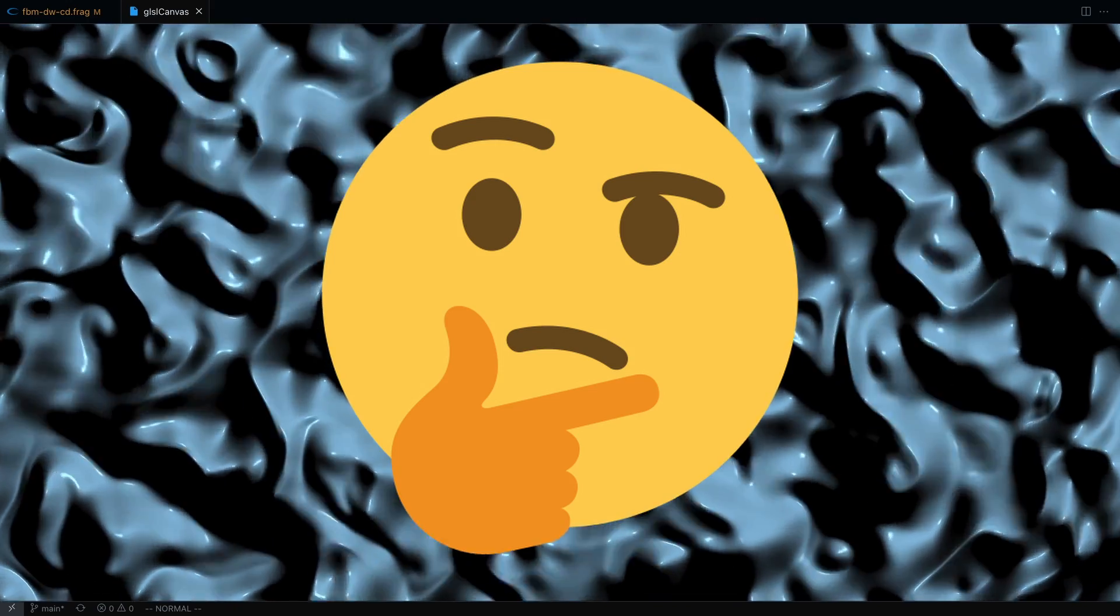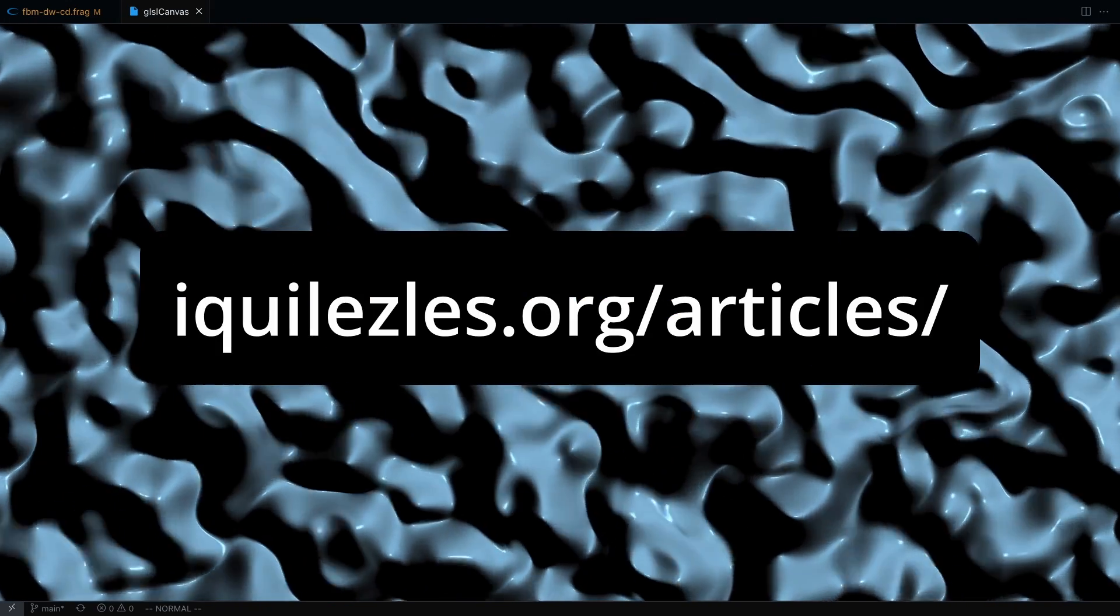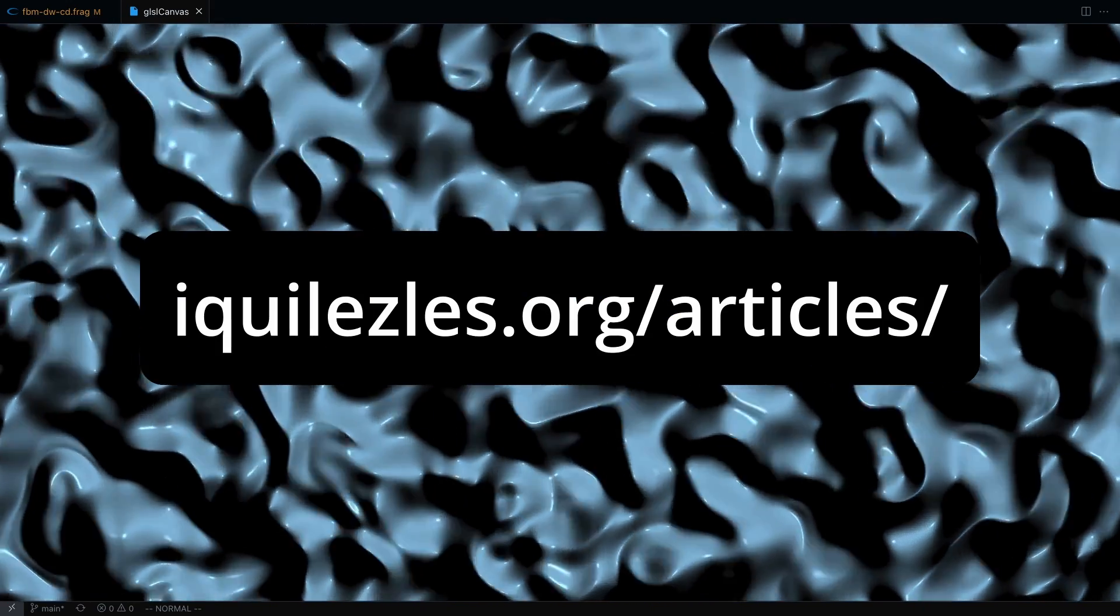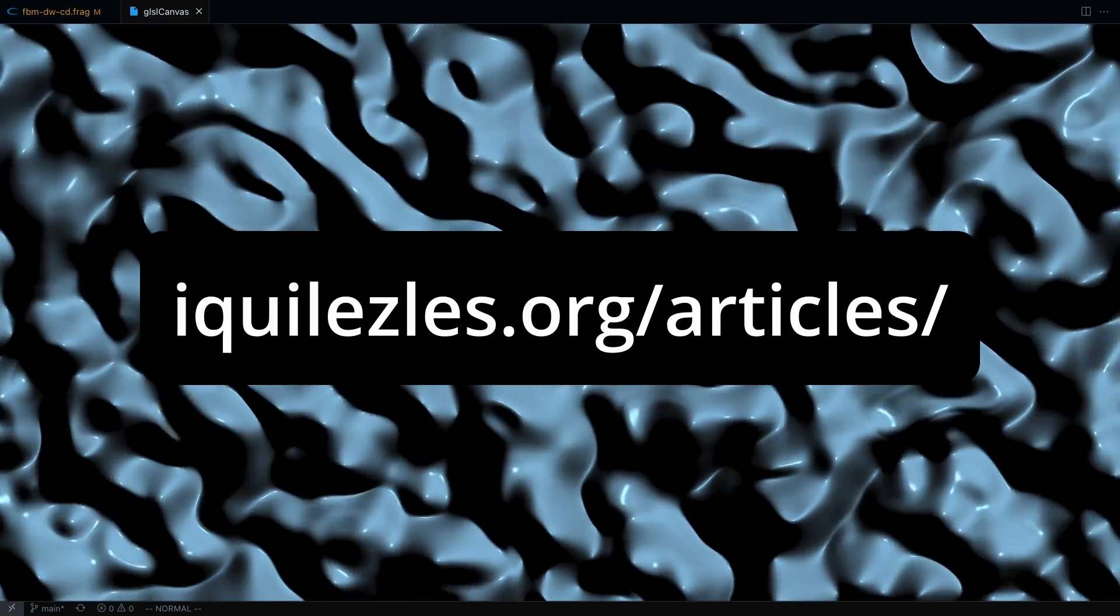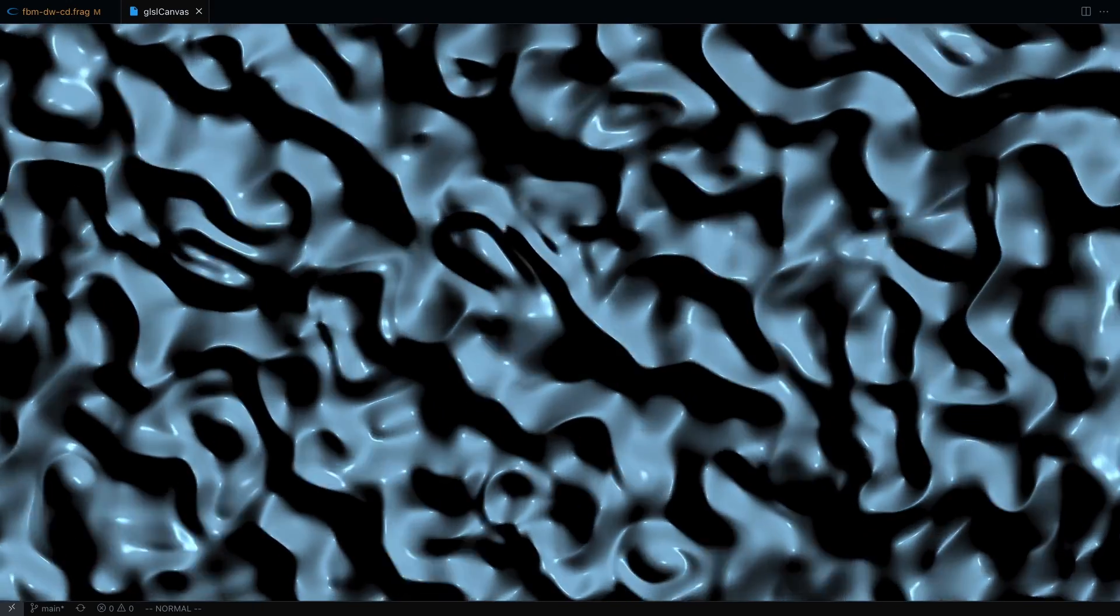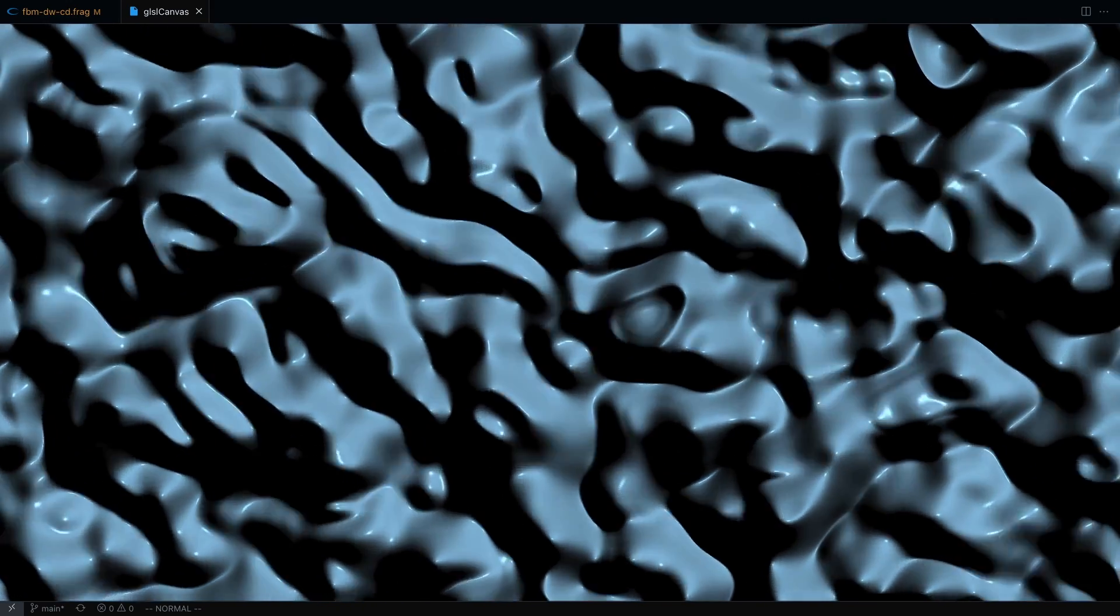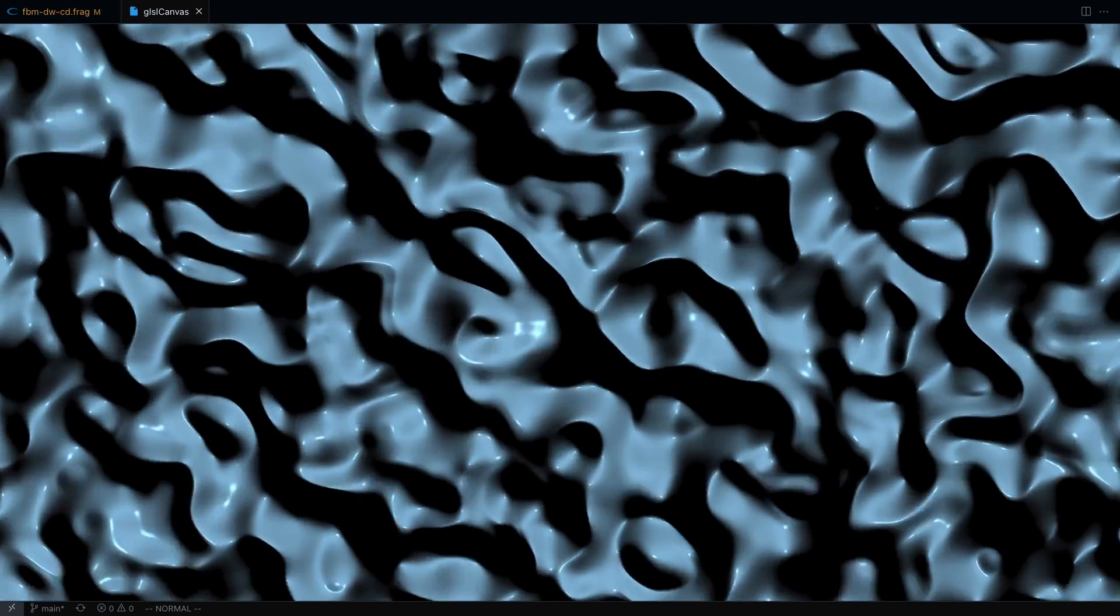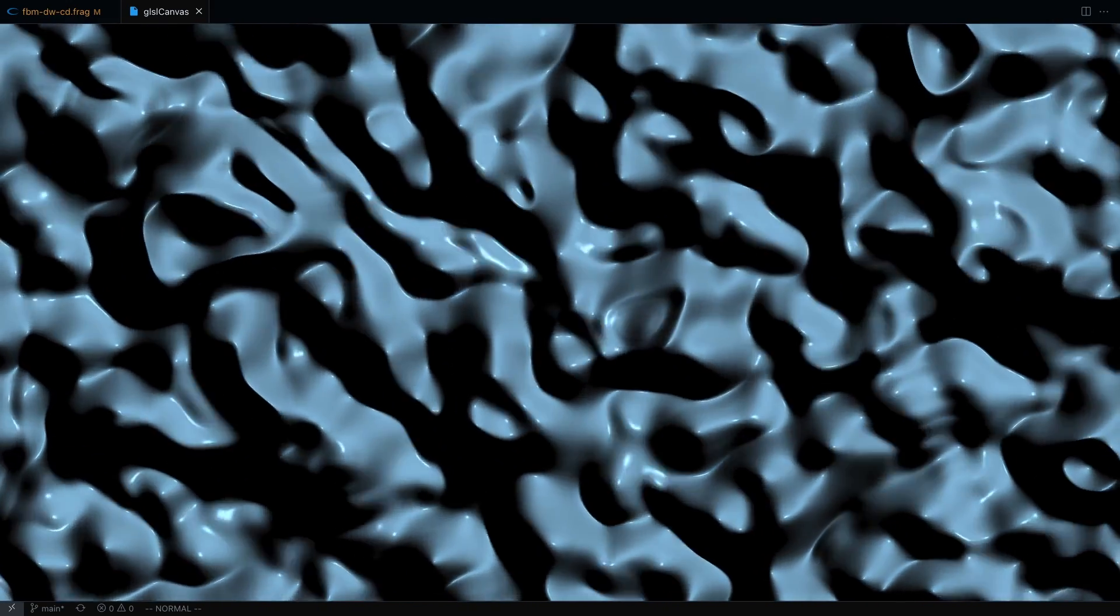If you want to take a closer look at these techniques, then I highly recommend checking out the detailed articles on Inigo Kiles' website. Cool, now that you have a brief overview of the three methods, let's jump into the code and see how to implement each one.